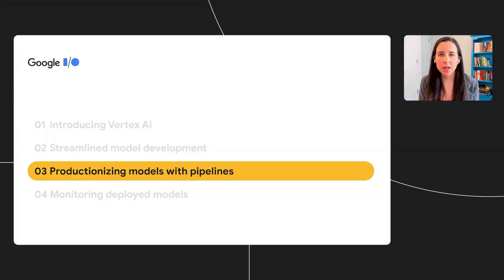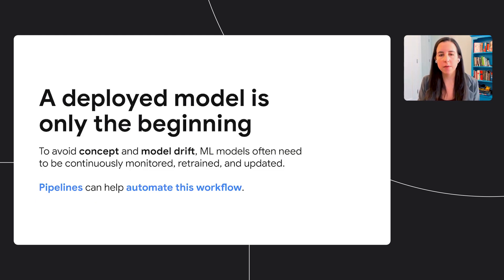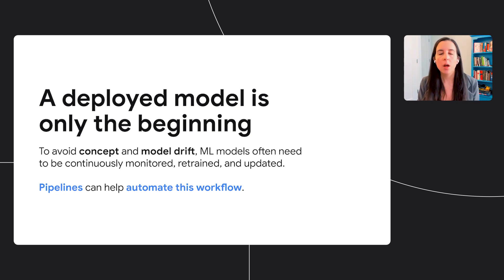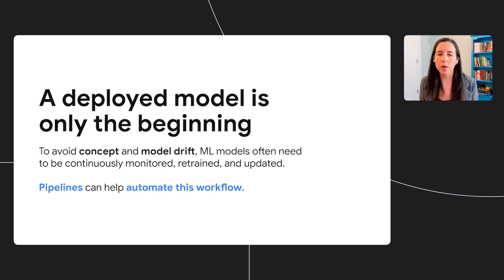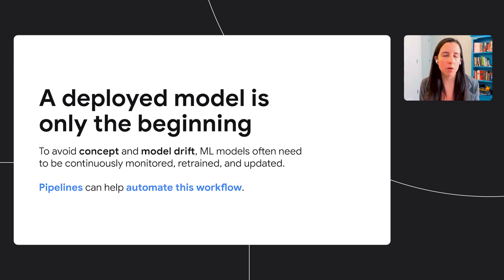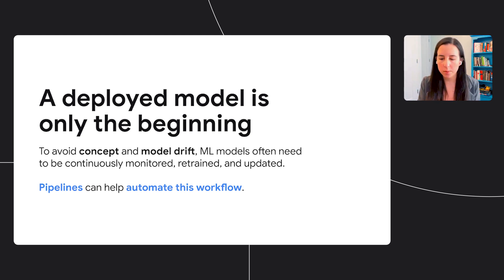Next, we'll look at how you can productionize your machine learning workflows with pipelines. Before I dive in, a quick note that a deployed machine learning model is only the beginning of your ML process. Once your model is deployed, you want to make sure to avoid things like concept or model drift, which can happen when the environment around your model changes. And pipelines can help automate this retraining workflow. We believe that pipelines are the backbone of production machine learning systems. And by pipelines, we mean your end-to-end machine learning workflow, broken up into distinct steps for each task along the way. And these steps are also referred to as components.